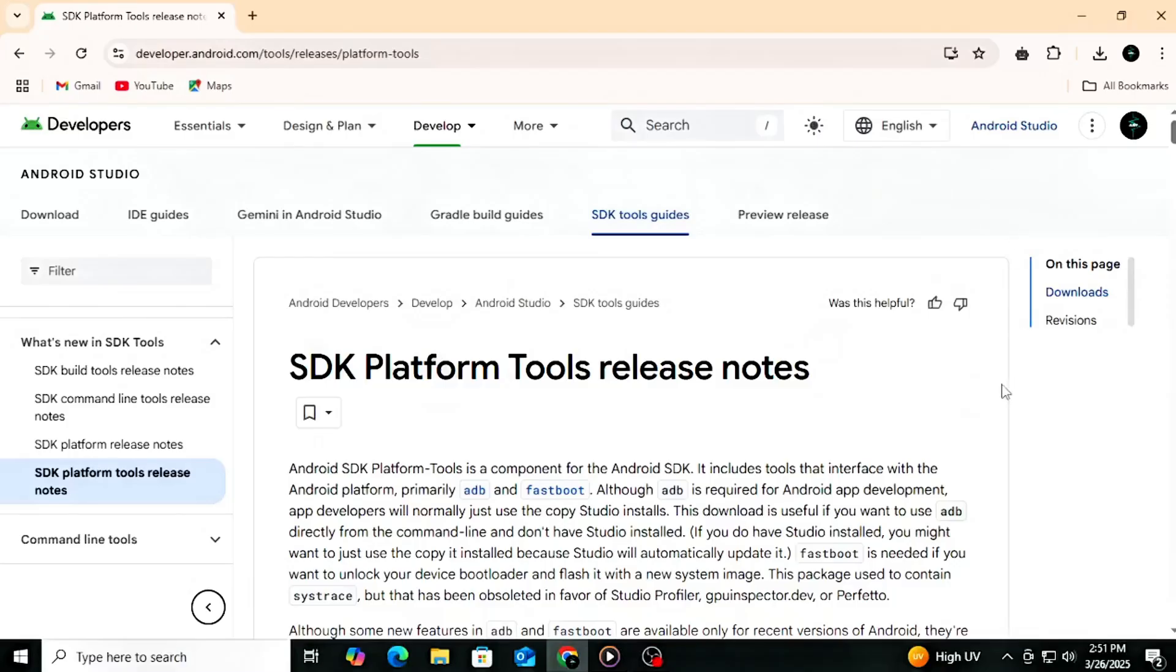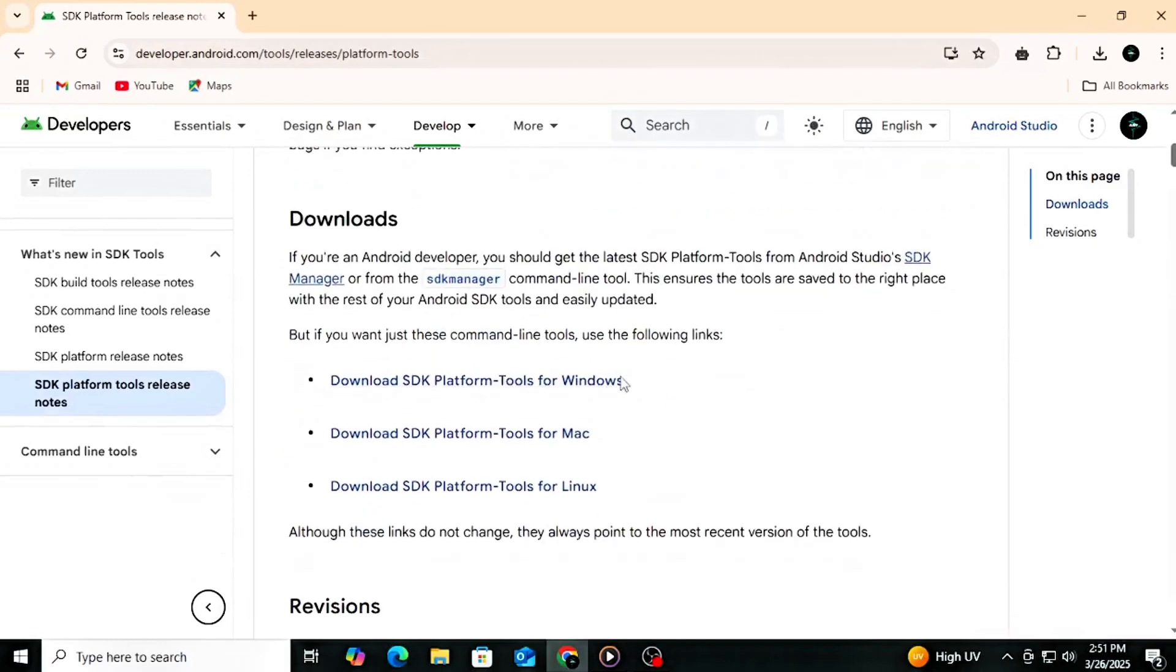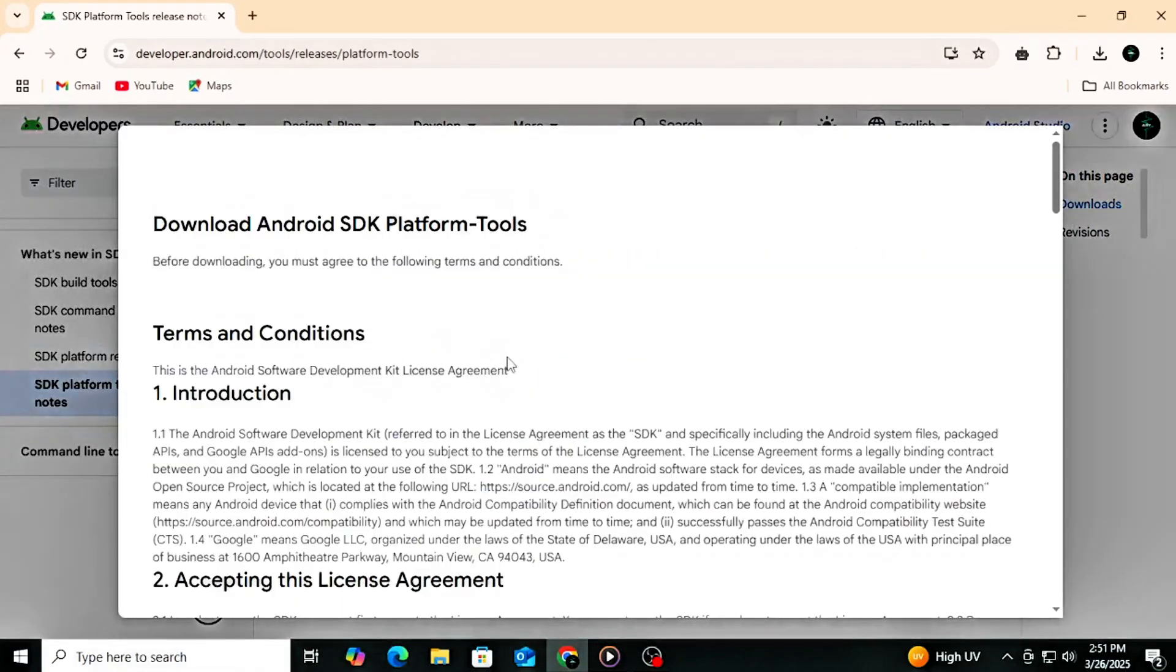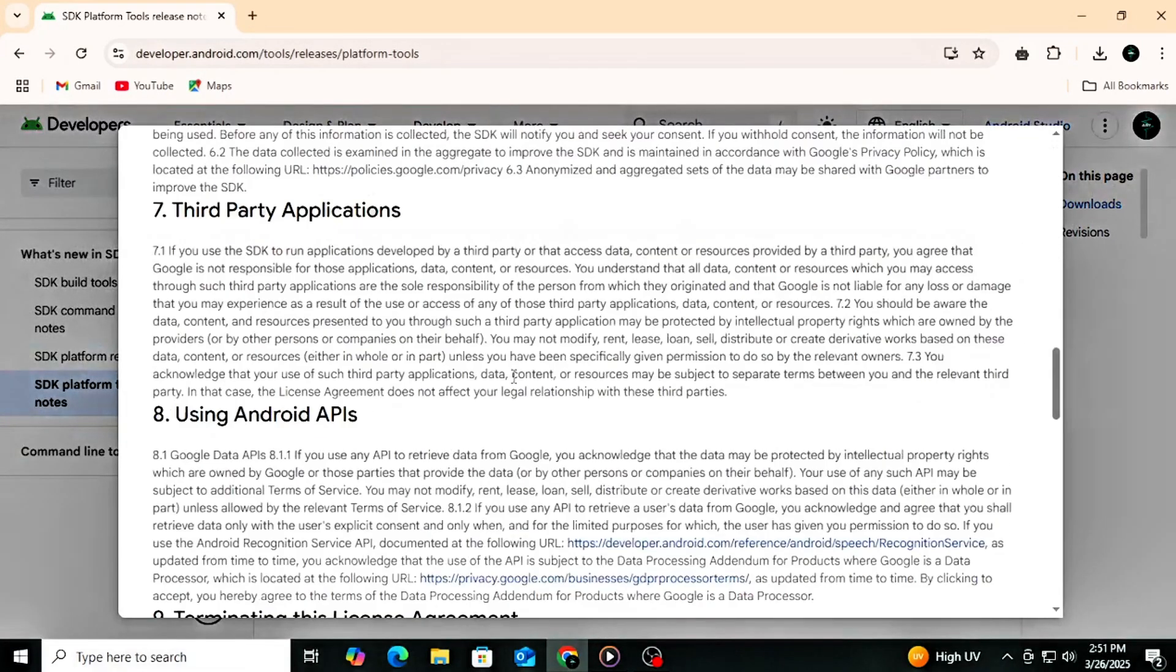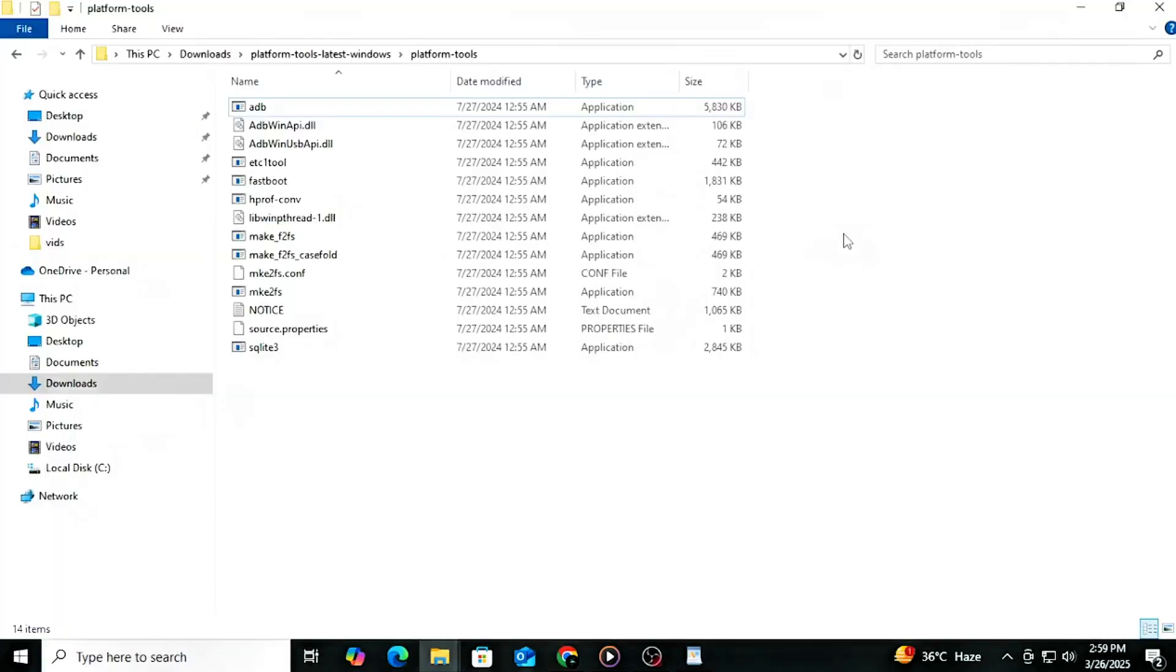On your computer, download the SDK Platform Tools. After downloading, extract the file and go to the Platform Tools folder. Connect your phone to the computer using a USB cable and make sure the USB mode is set to File Transfer.